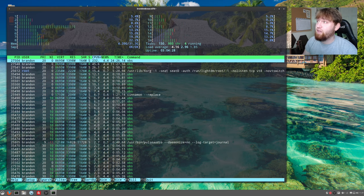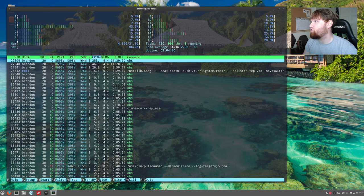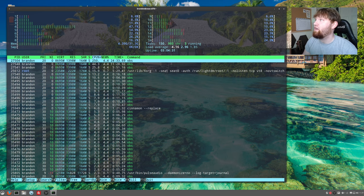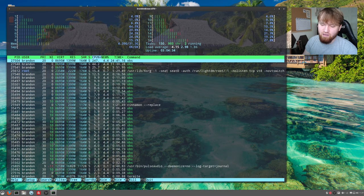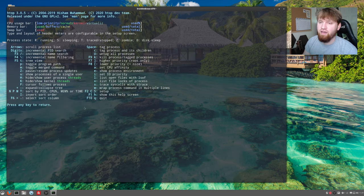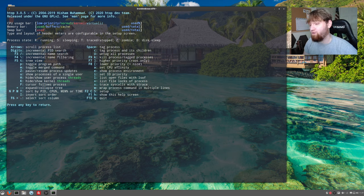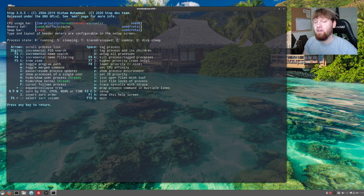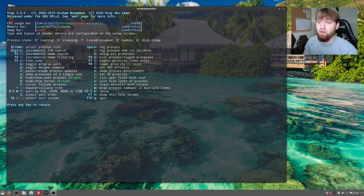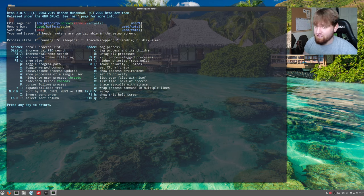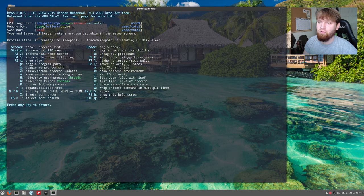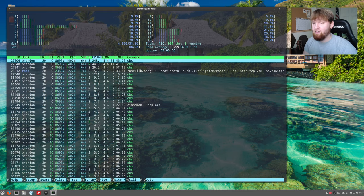If you look down here, you have a couple different things such as help, setup, search, filter, tree, sort. You could kill applications through this. I went through all this in the other video. If you go ahead and hit F1, you have a screen here which will go over all of your different hotkeys that you could do to switch things around. On the CPU usage bar, it tells you what's going on, whether that be a low priority application, normal, kernel, and virtualization stuff. Same thing with memory, used buffer cache, and it goes over some of the used total percentages and things like that.